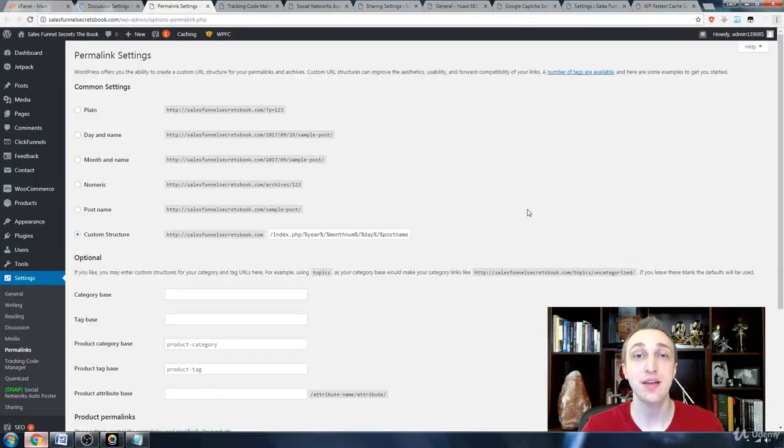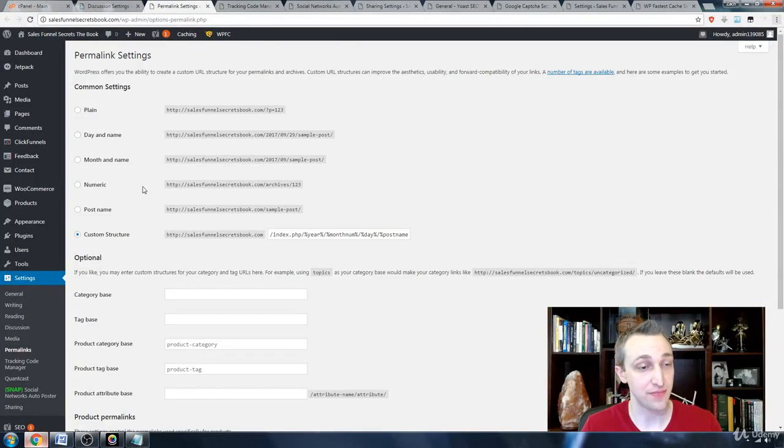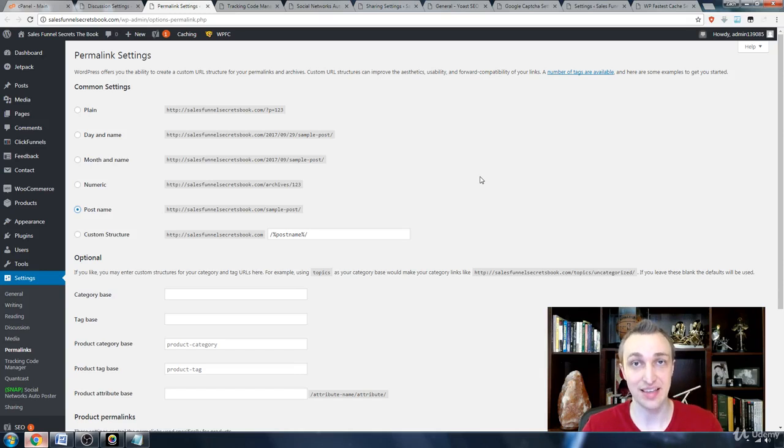The biggest and most helpful change you can make inside your WordPress website is to choose post name for all of the permalink settings.